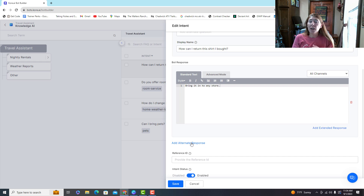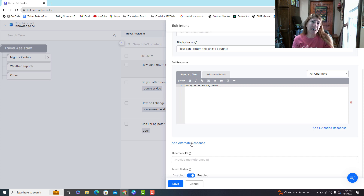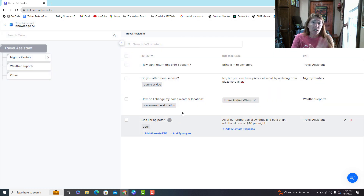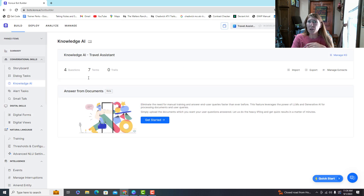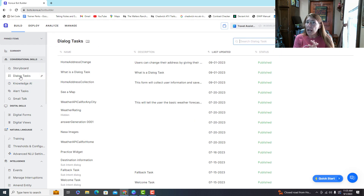You could also add an alternate response — maybe one time the bot says 'our hours are from nine to five' and another time 'we open our doors at nine and close at five.' It makes it seem more human-like if the same person asks again later. There are lots of ways to import content — from a document, a spreadsheet — all kinds of ways to build up your knowledge bank.